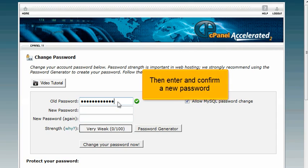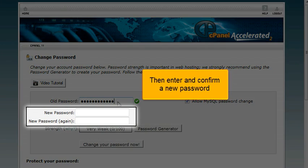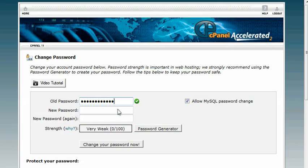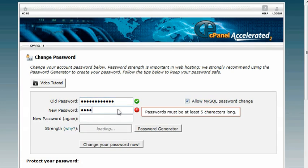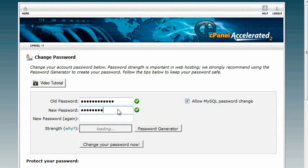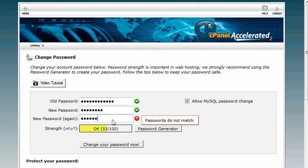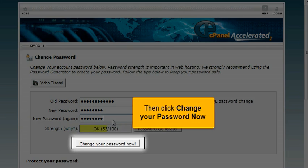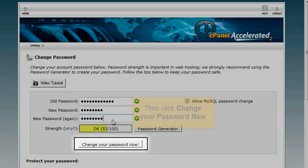Then enter and confirm a new password. Then click Change your password now.